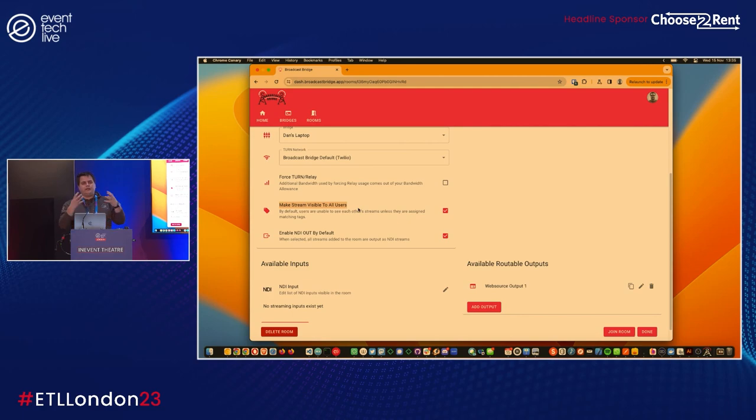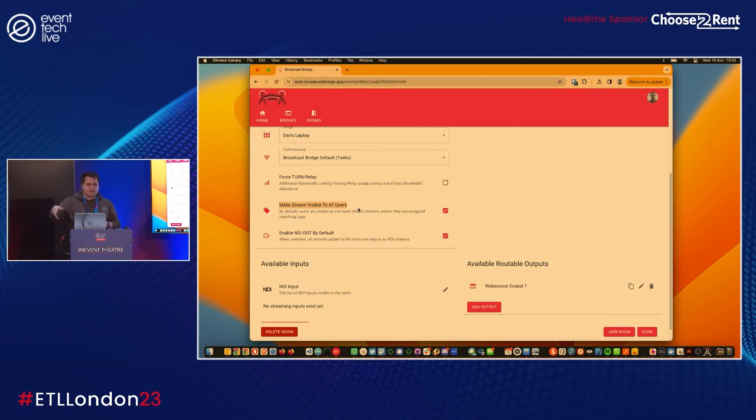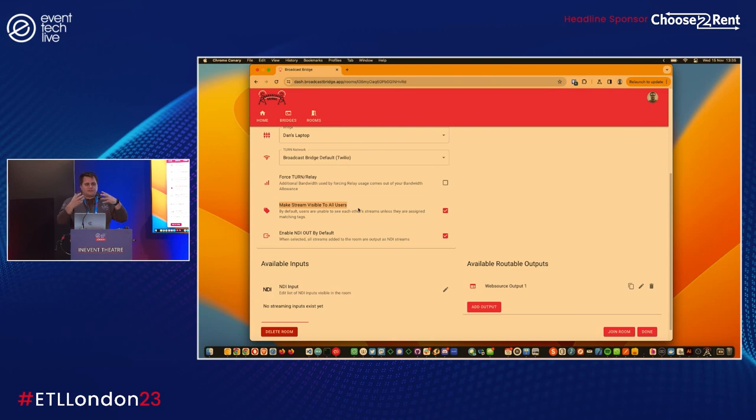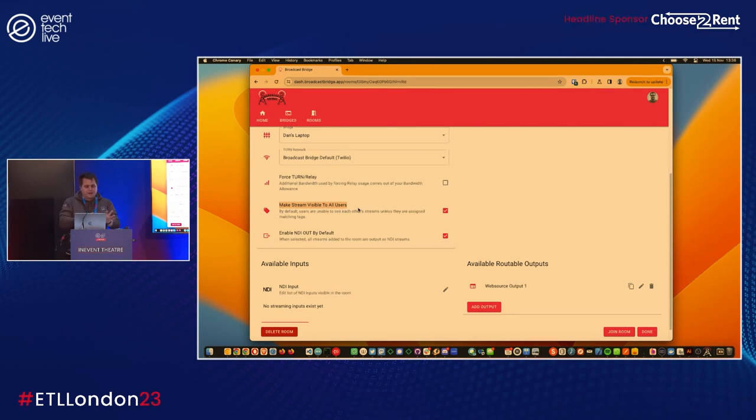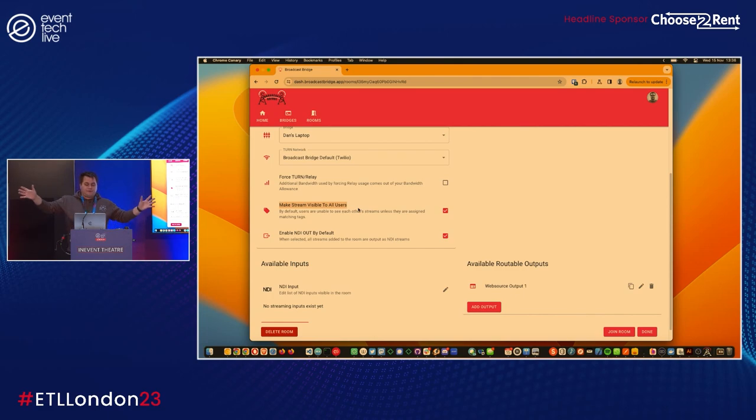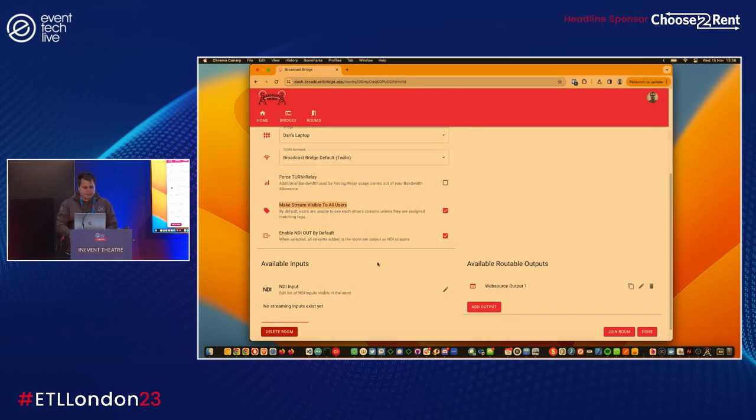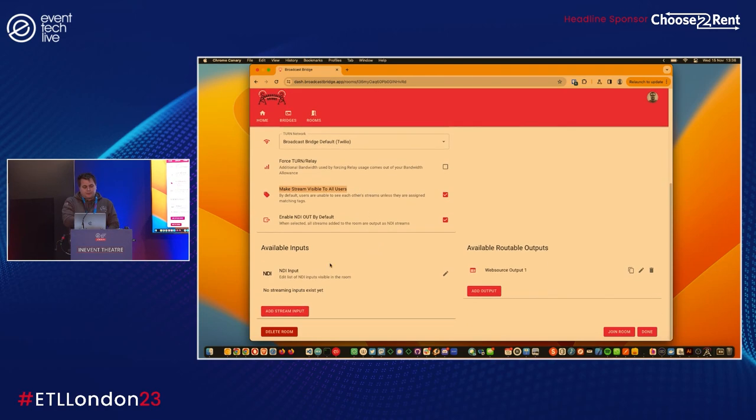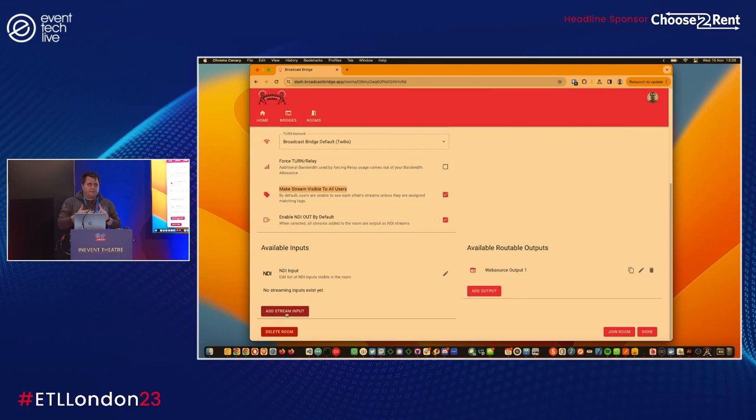Two key settings: we can make any stream visible to everyone else. This is something we call tagging, which means you can tag a user, a presenter with certain tags so that certain presenters can see one another, certain presenters can't see one another. Think of it as a green room type thing. The other one is being able to output everything to NDI by default. This is great for demos, not necessarily great for actual live events.